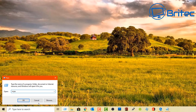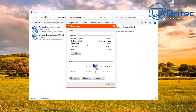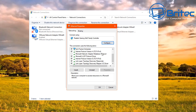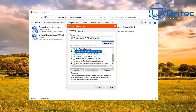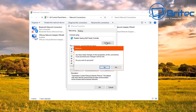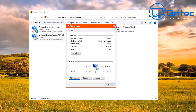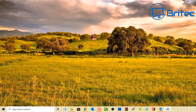Type ncpa.cpl in the Run box and click OK to open the Network Connections panel. You can access all your network connections — Wi-Fi, Ethernet, virtual machine connections, and Bluetooth. Double-clicking a connection lets you go into properties and access internet protocols, including IP and DNS settings. Run commands are still very quick for boosting productivity.